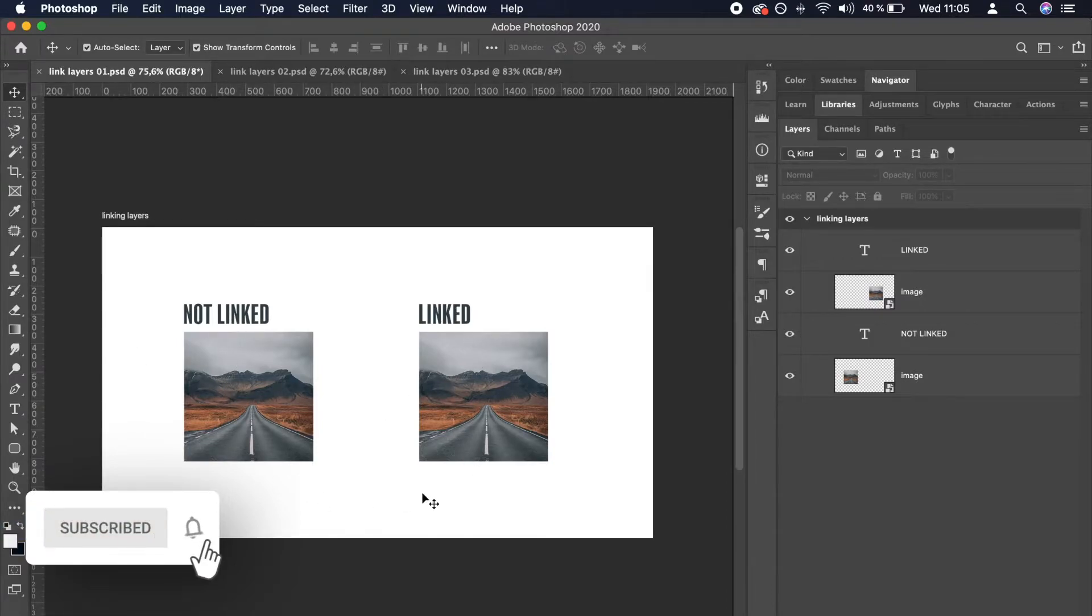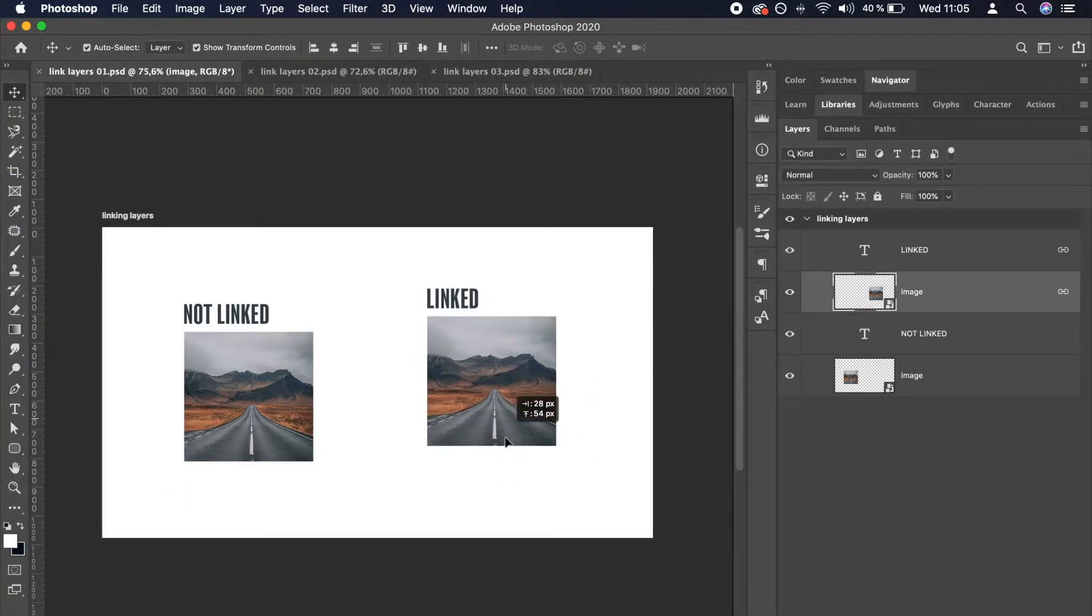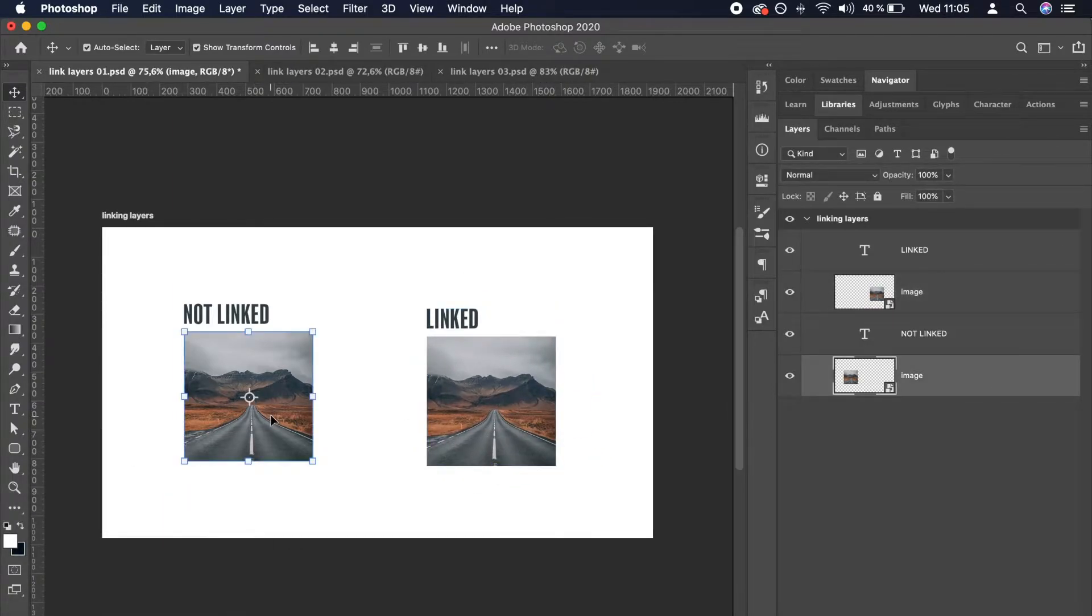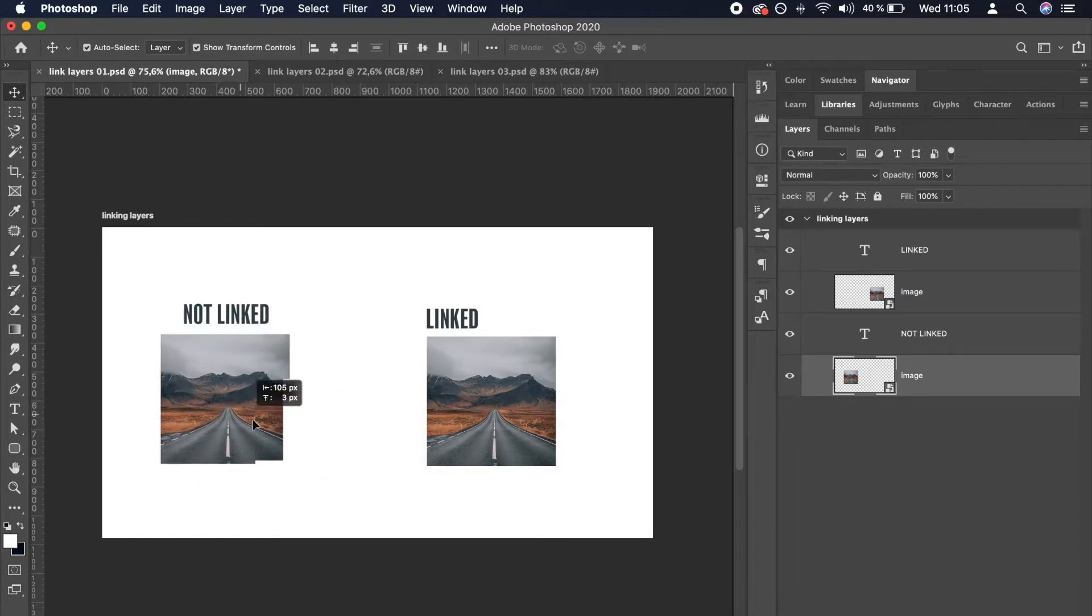Let's see what happens when we drag the images around. This one can be moved independently, while this one cannot because of the linking.